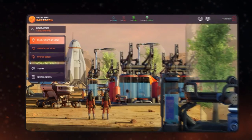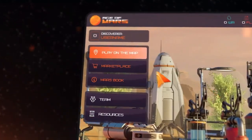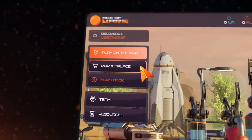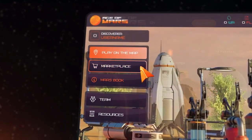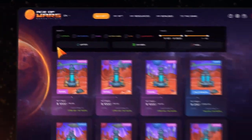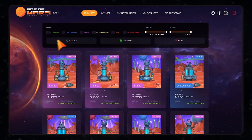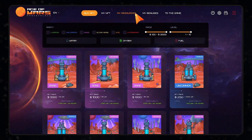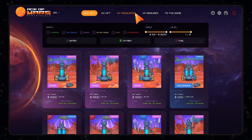Step 2: Go to Marketplace using the button on the side menu. Step 3: Go to My Resources section on the top menu.